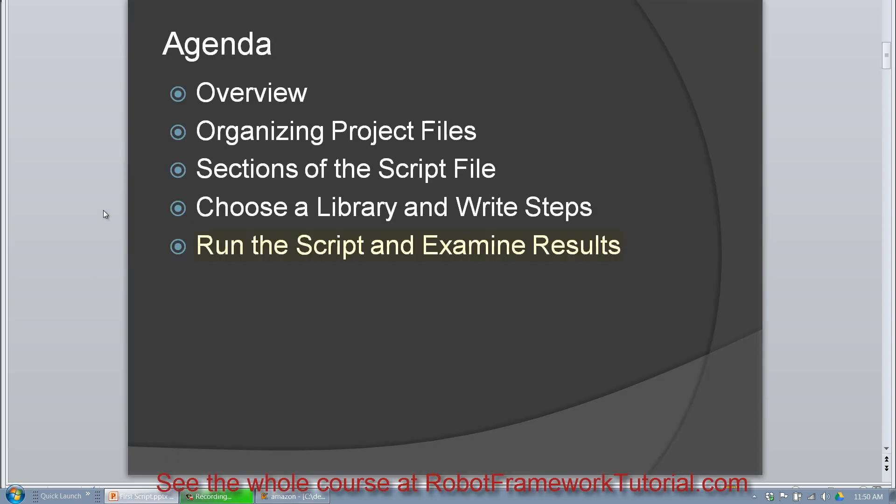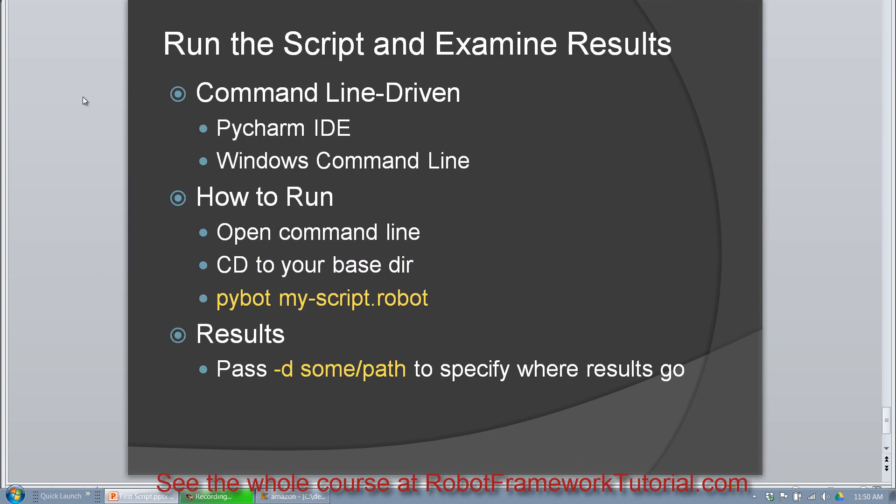Now that we've selected a library and actually created a script, let's take a look at how to run the script and examine the results. Robot Framework is command-line driven and we can use either the PyCharm IDE or the Windows command line to run it.